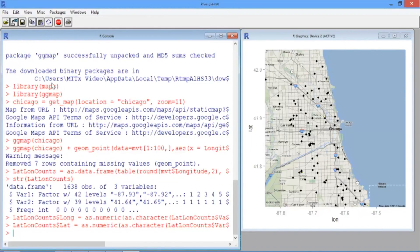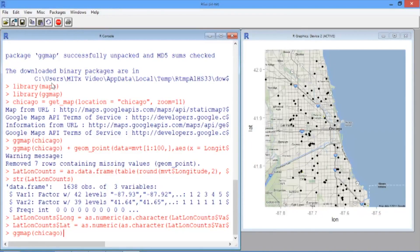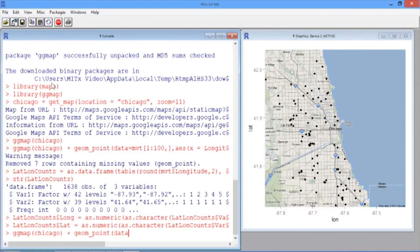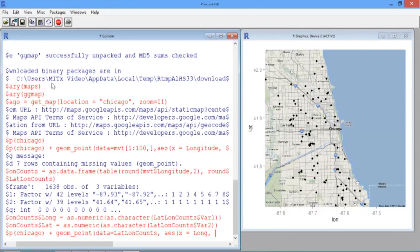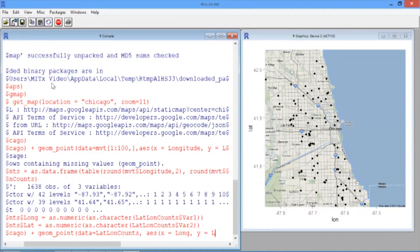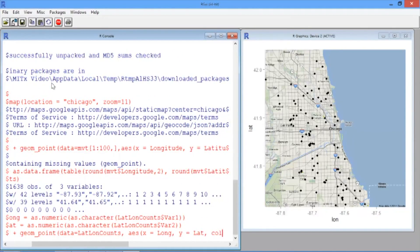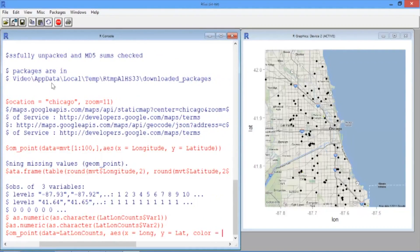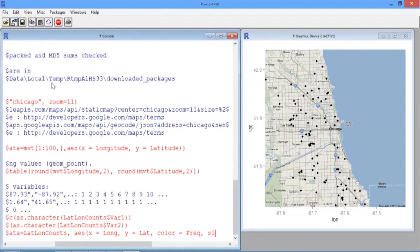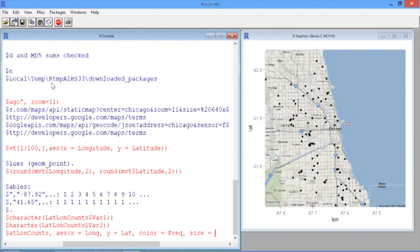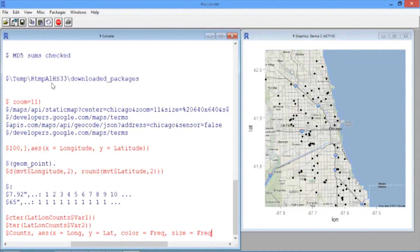So first, again we type ggmap, and then Chicago to load our map of Chicago, and then we'll add geom_point, where our data again is LatLongCounts, and then in our aesthetic we have x equals Long, y equals Lat, and then the color equals Freq, and the size equals Freq.